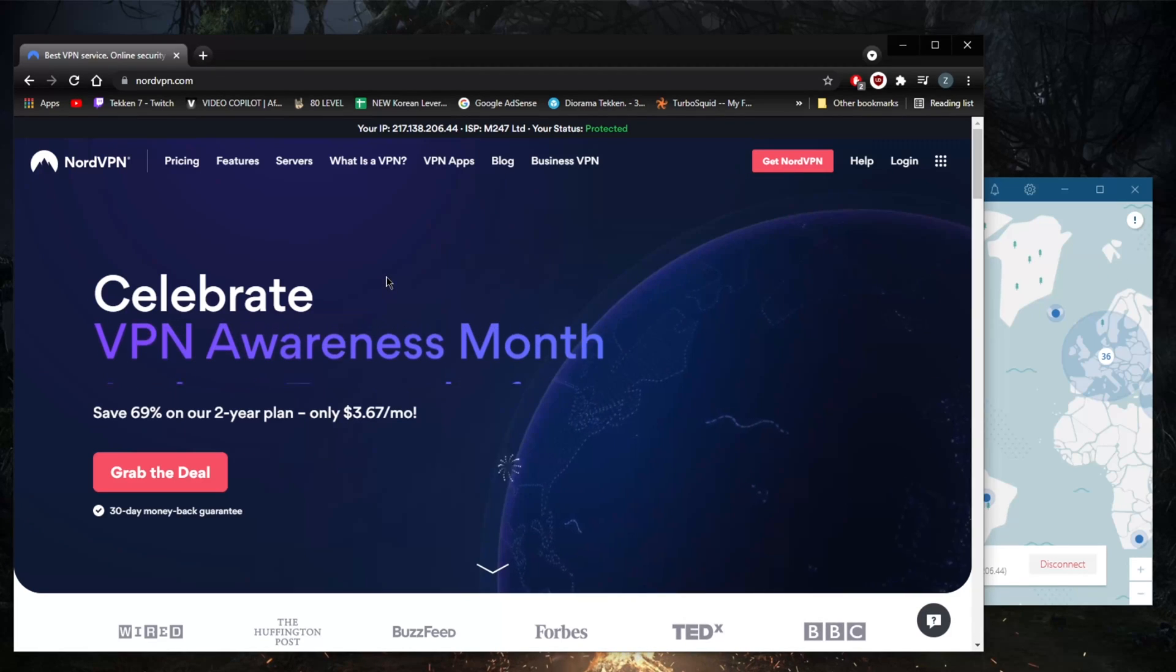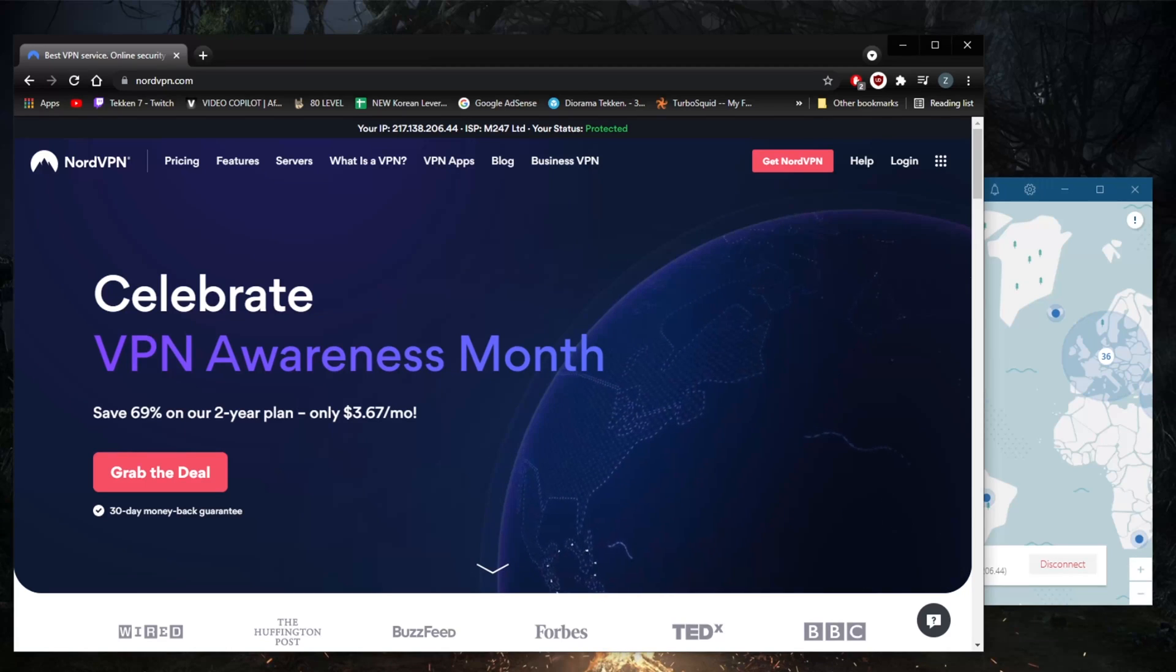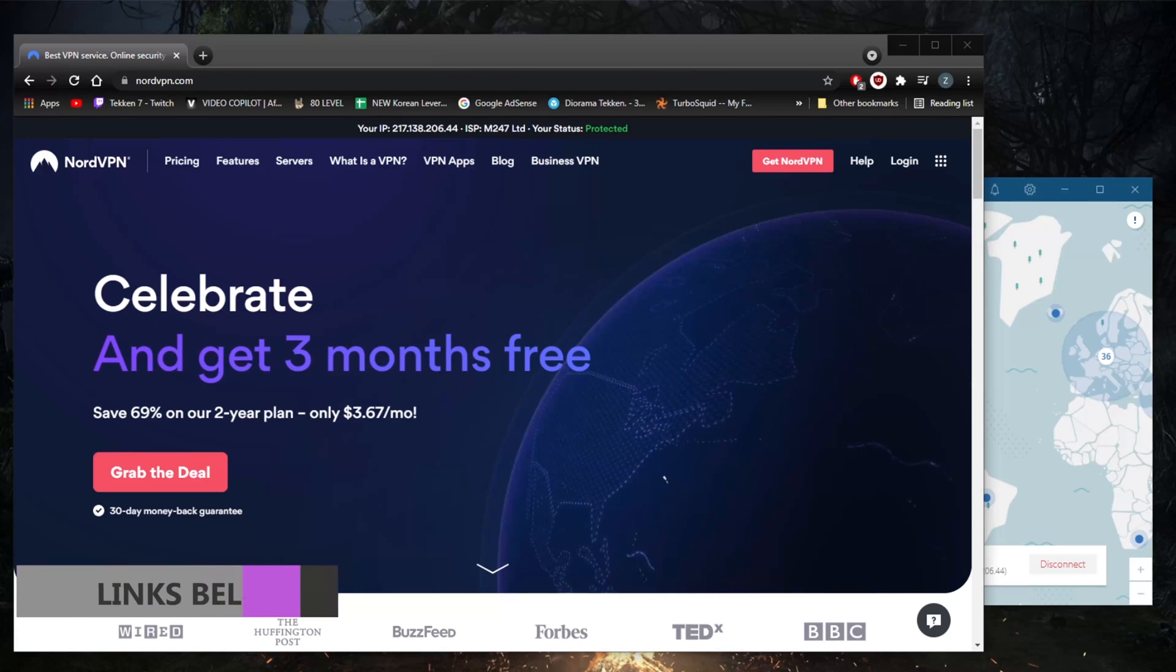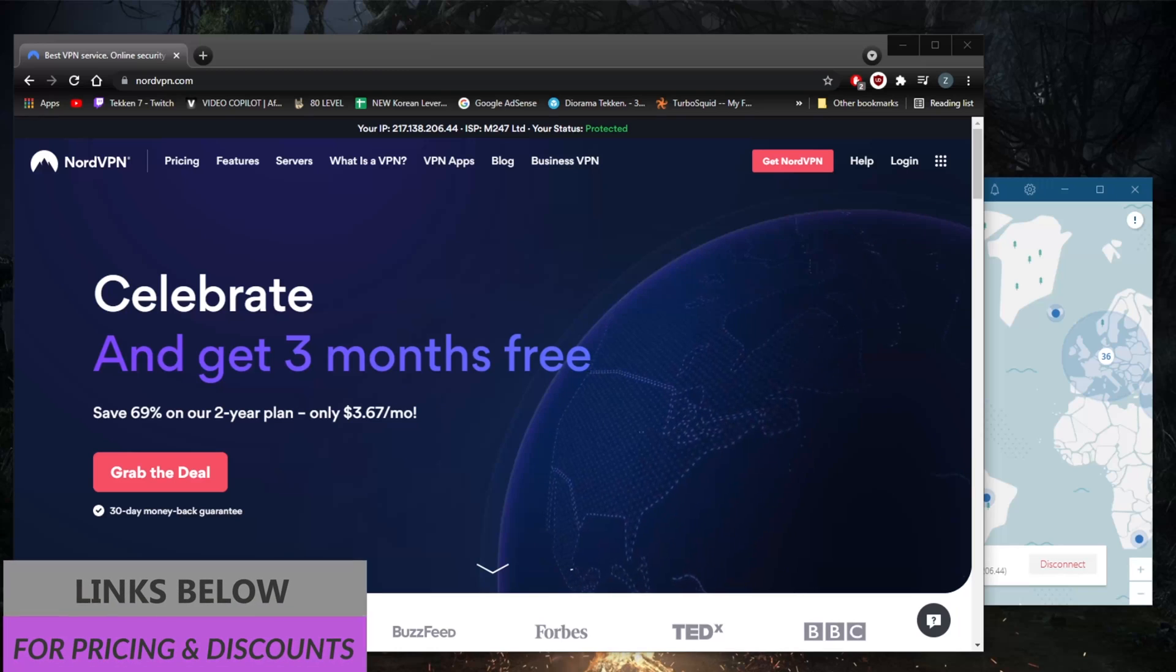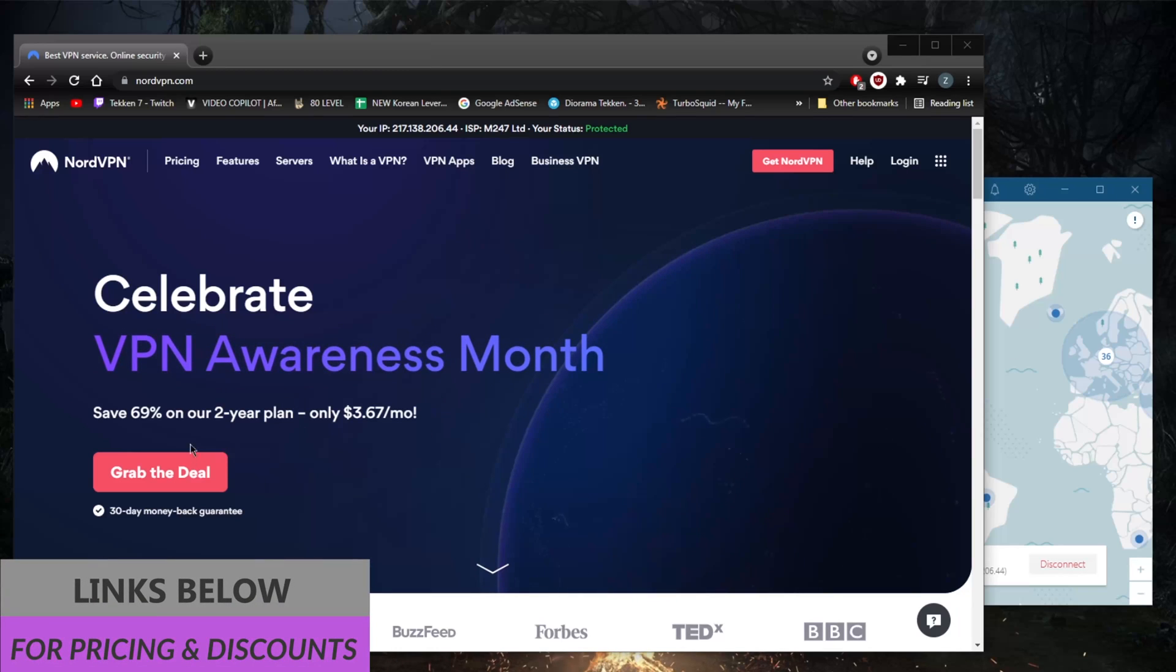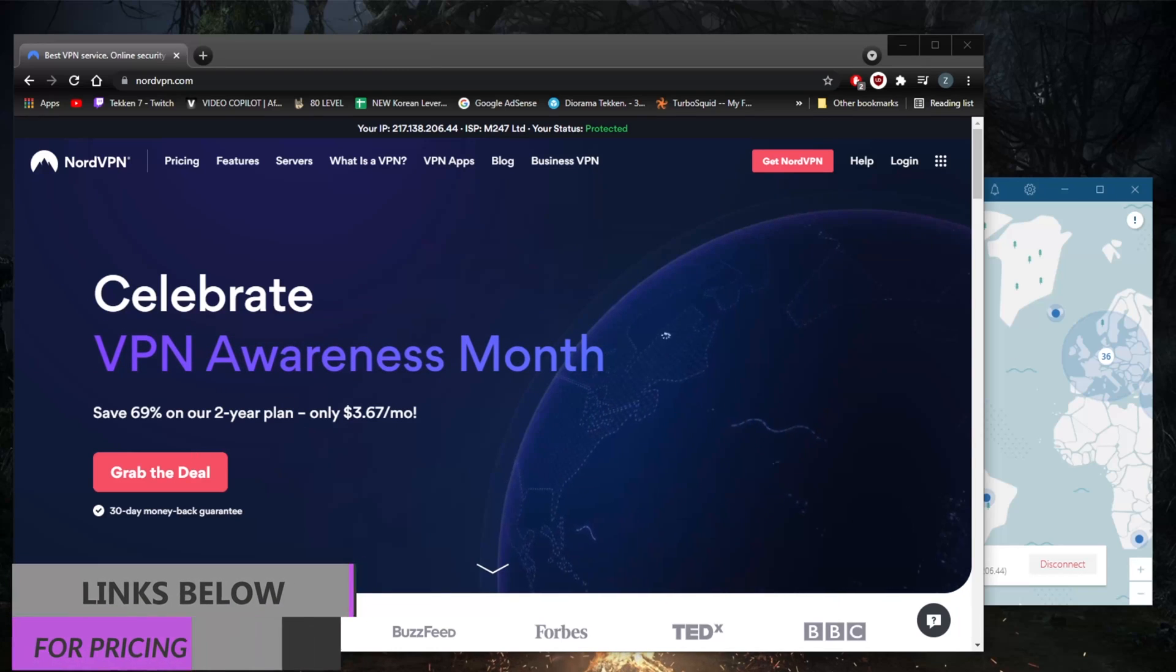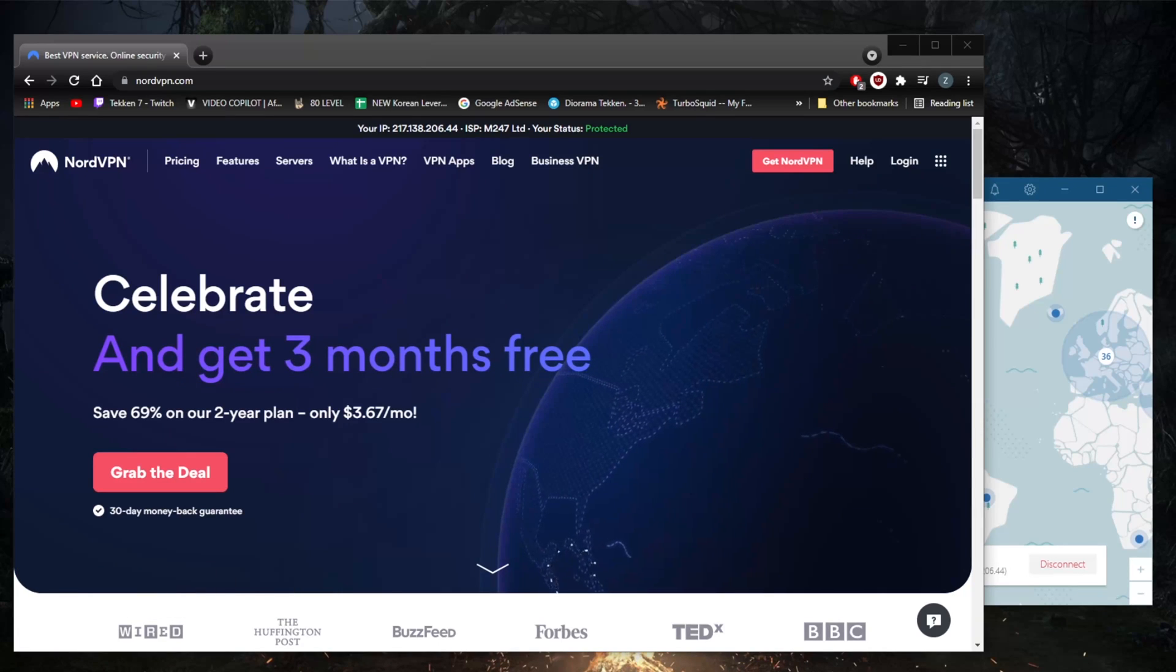Before we begin, if you guys are interested in NordVPN, you'll find links to special deals and discounts in the description down below. You'll be able to get an extra month with the two-year plan. You'll also find a review if you'd like to know the ins and outs, advantages and disadvantages of NordVPN.